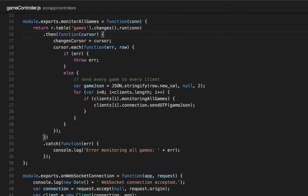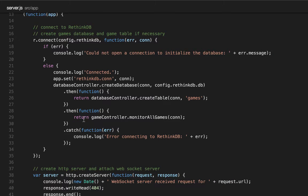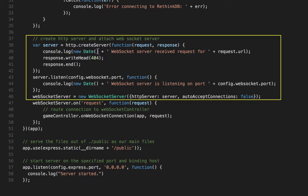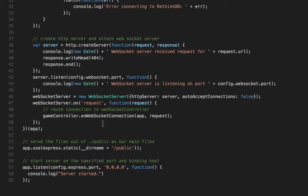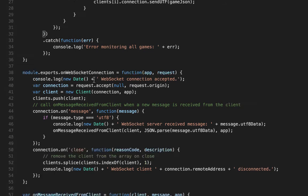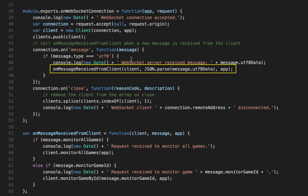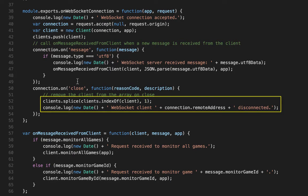Now let's look at how a web browser connects and gets notified. Going back to the server.js file, after we create the database, the table, and start monitoring the games, we create a WebSocket server. Any time there's a new request on that server, we route that request back to the game controller and call the onWebSocket connection function. In that function, the first thing we do is accept the connection and create a client object that holds the connection. We add it to our clients array, which keeps track of every connected client. Whenever a new message is received, we call the onMessageReceivedFromClient function. And whenever the connection is closed, we simply remove the client from the array and log that it was closed.